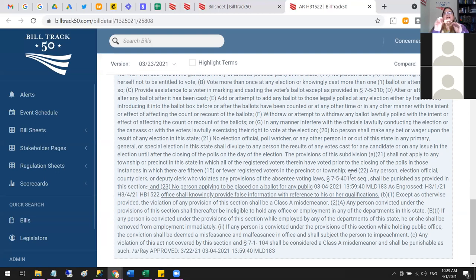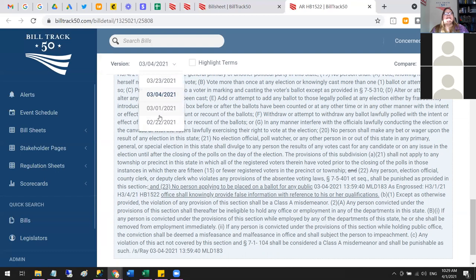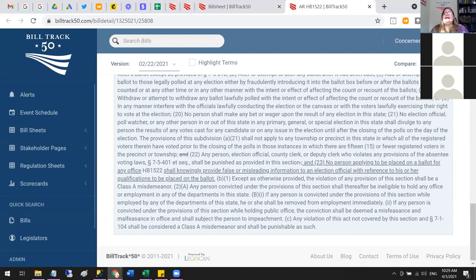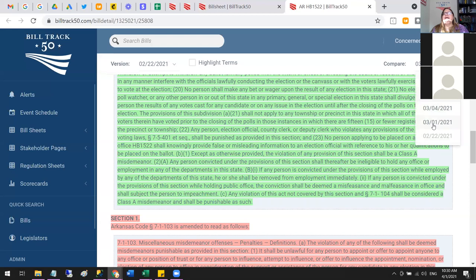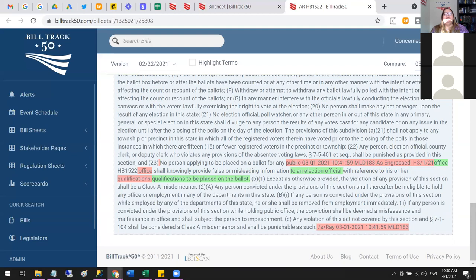We've got the different versions of the bill stacked up so you can go back in time to see what it looked like when first introduced. If you want to compare versions — say two different ones — you can. Red shows what was removed between those two versions and green shows what was added in the newer version.